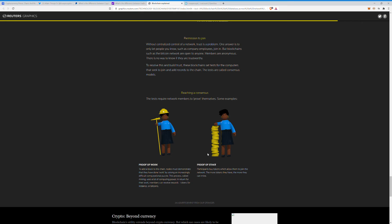What is the original proof of stake? It's a newer one. It's similar, but that's where a lot of the proof of work ones are going. I think it's a little more efficient. Participants buy tokens which allow them to join the network. Then the more tokens they have, the more they can mine. You can stake them, kind of like Coinbase. Like you can stake Algorand and earn, you know, six percent APY on your token.